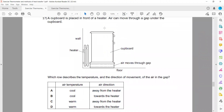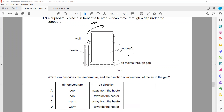In question seventeen, a cupboard is placed in front of a heater and air moves through the gap. Air particles in contact with the heater become less dense and rise. Cold air particles, with lower temperature and higher density, move towards the heater to replace the rising warm air, setting up a convection current. The air under the gap is cold and moves towards the heater. B is the right answer.